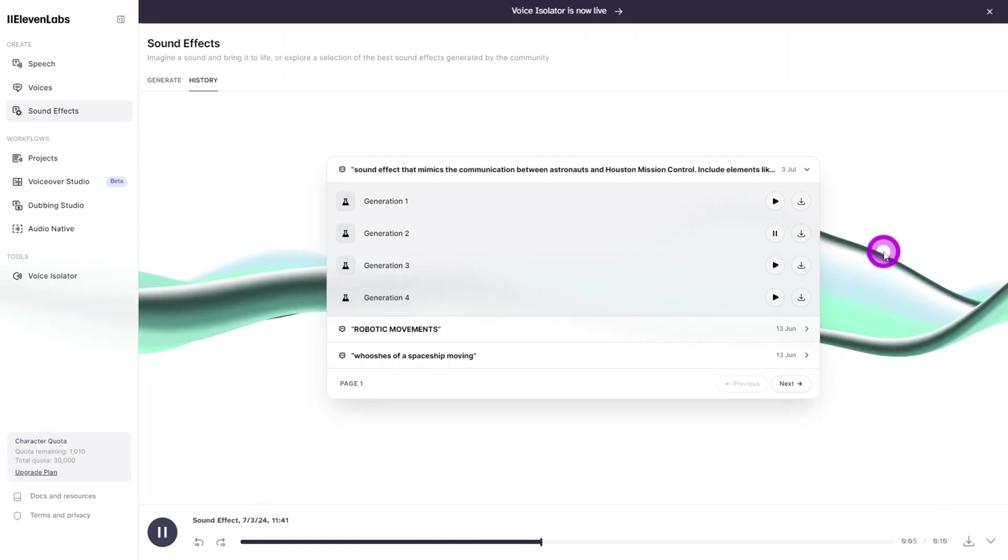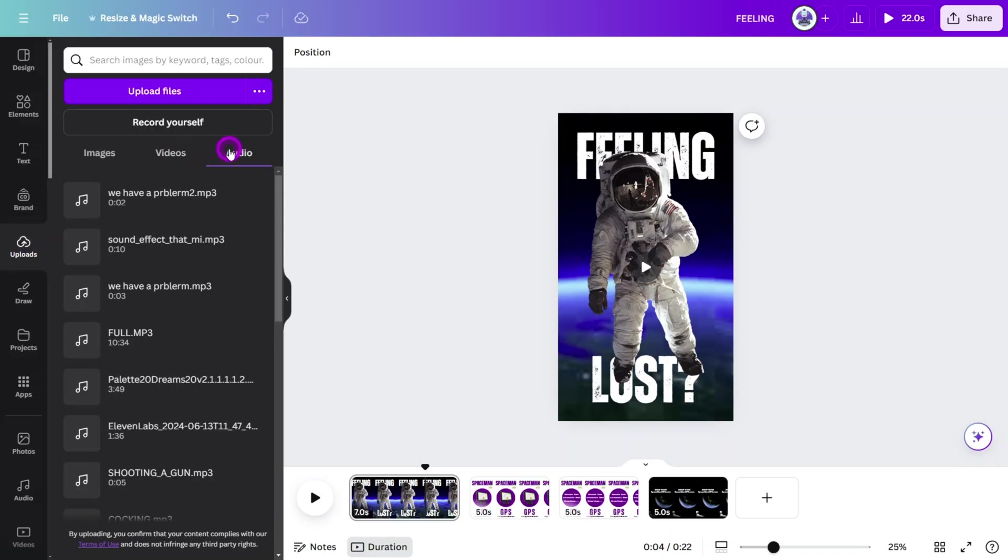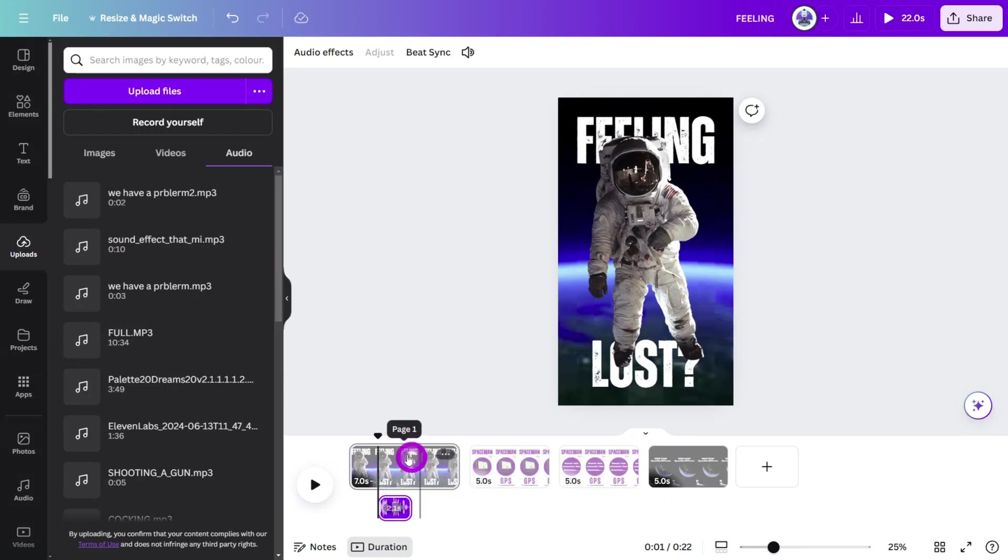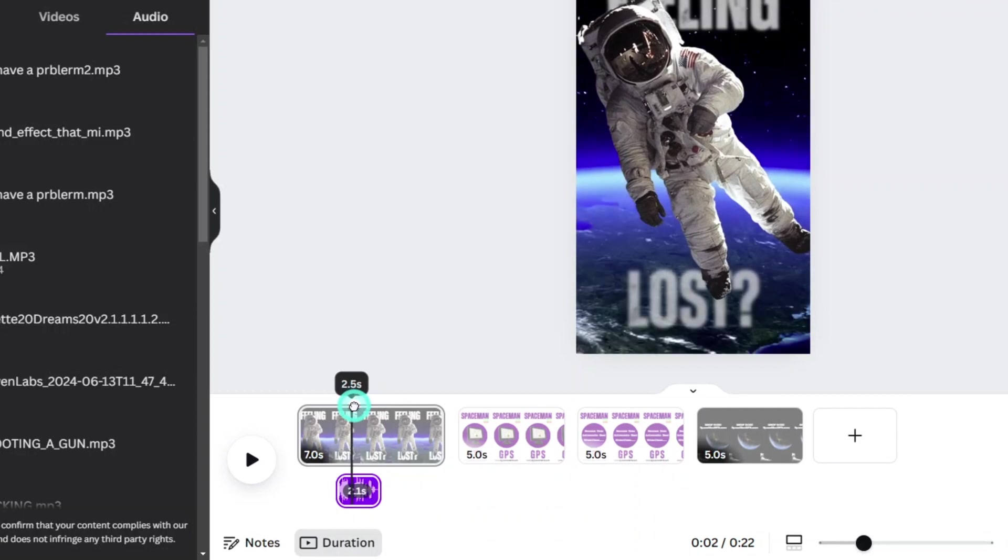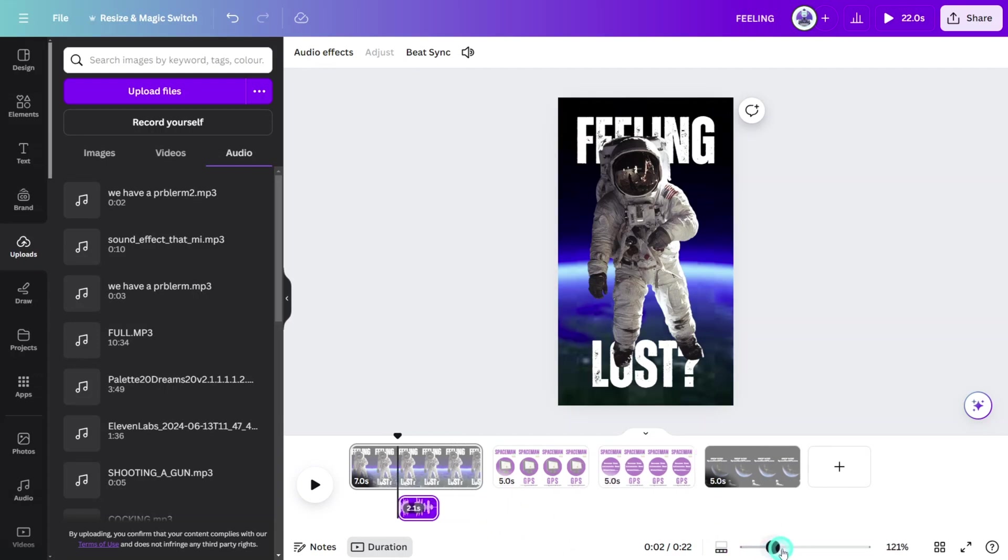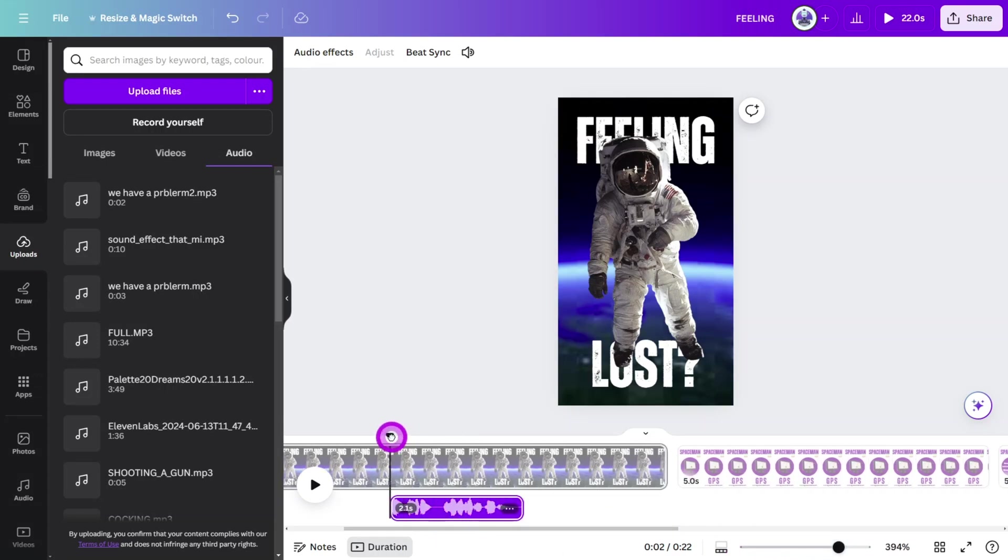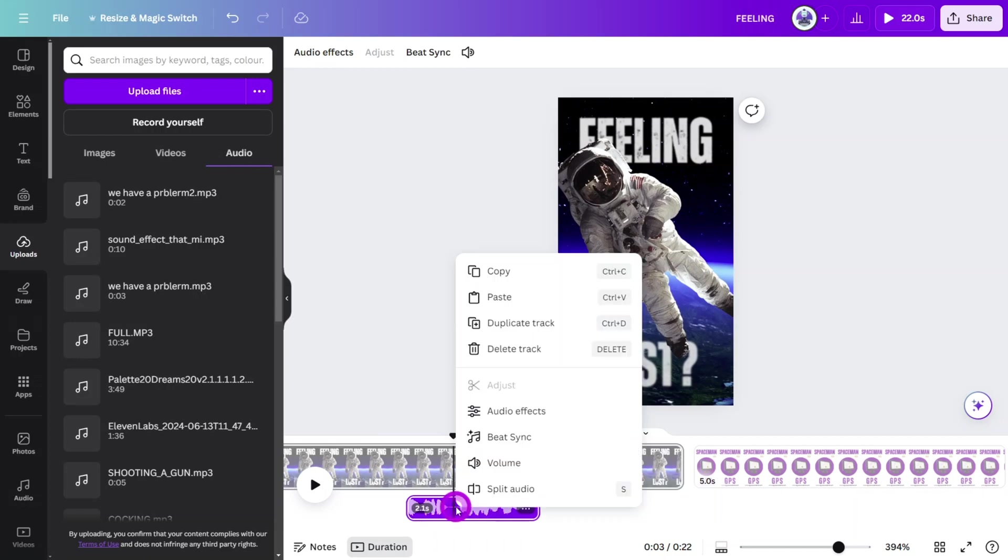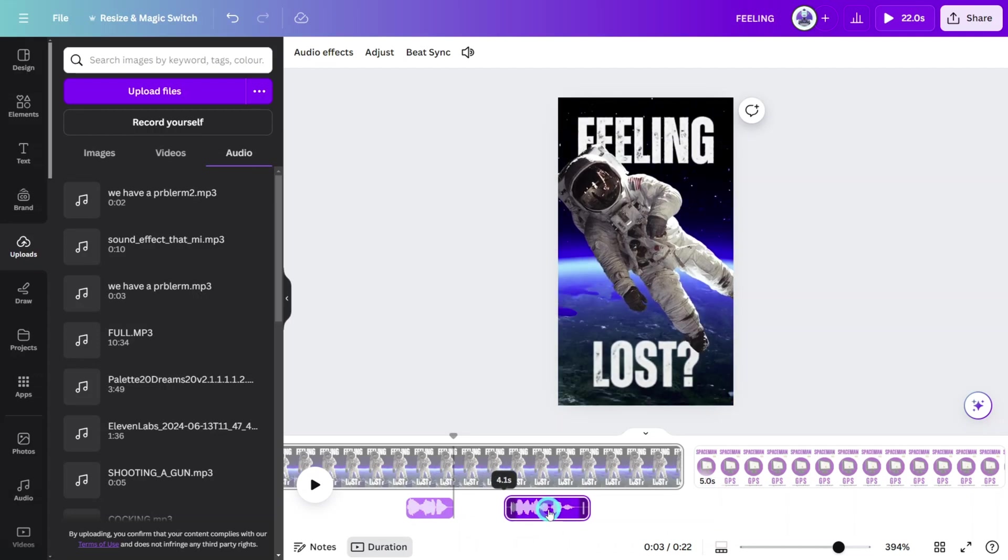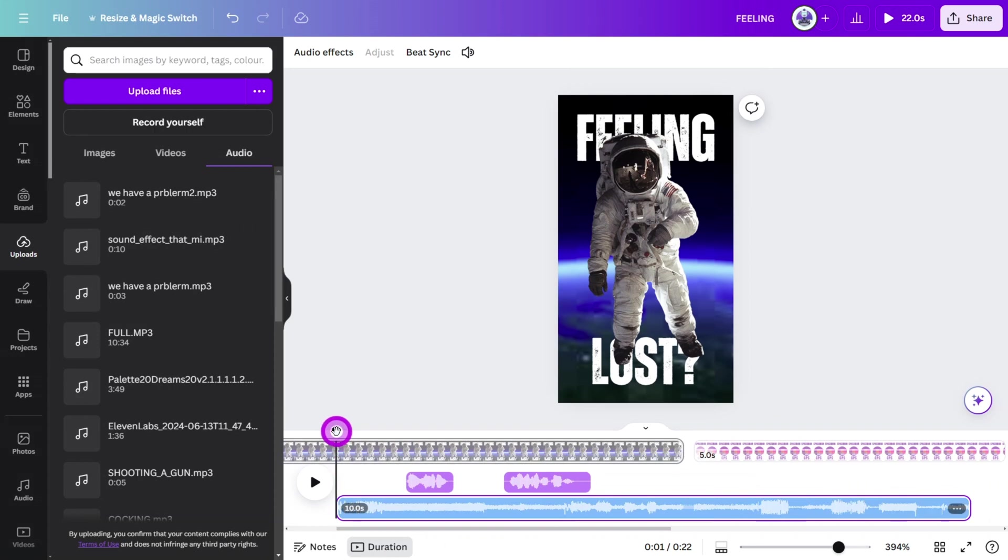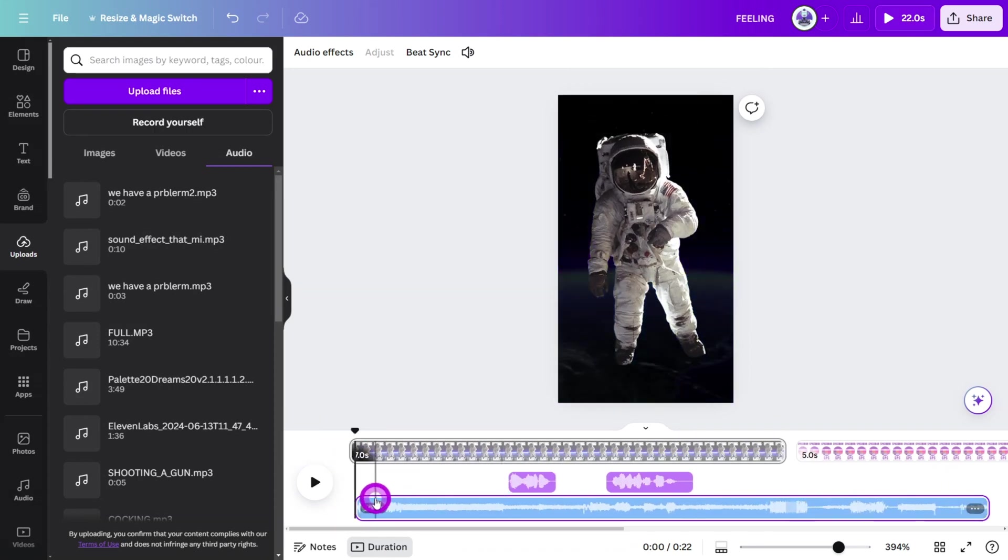Open the Sound Effects tab and enter this prompt to generate a space radio chatter effect. Now, let's first place the voiceover for the astronaut onto the timeline. Position the playhead to 2.5 seconds, then realign the start of the voiceover to that point. To create some space between the two phrases, move the playhead to the empty space, then right-click and select Split Audio. Move the second clip to around the 4-second mark, then place the sound effect on the track below it. Trim the clip down so we only hear the static radio noise.